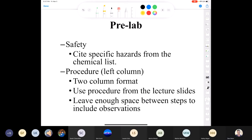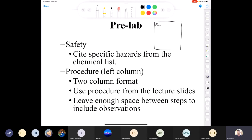For your procedure, make sure to use the two-column format — procedure on one side and observations on the other. There should be plenty of interesting observations to make during a recrystallization.